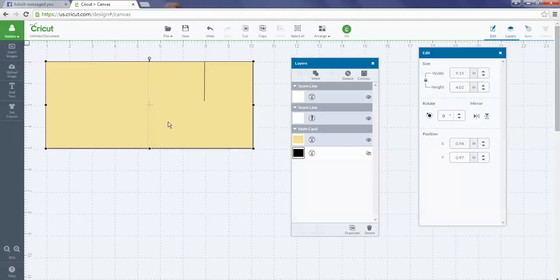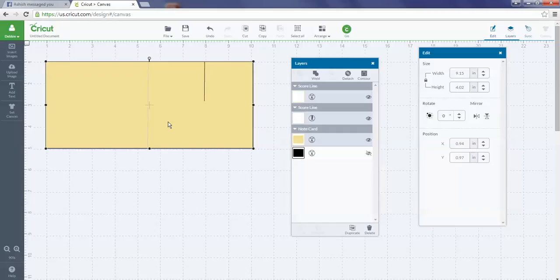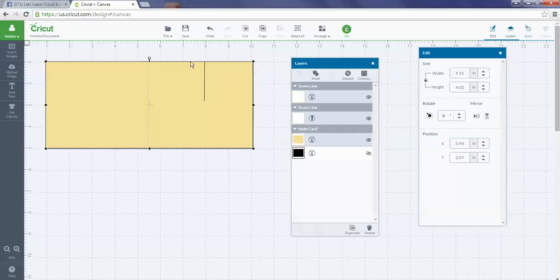You can use it to create a score mark that you use your score tool on. When I send this to my Cricut mat, it's going to prompt me to insert my score tool so it knows to score the line on my project. It would also cut out the shape and add a cut line for this particular project that I added.